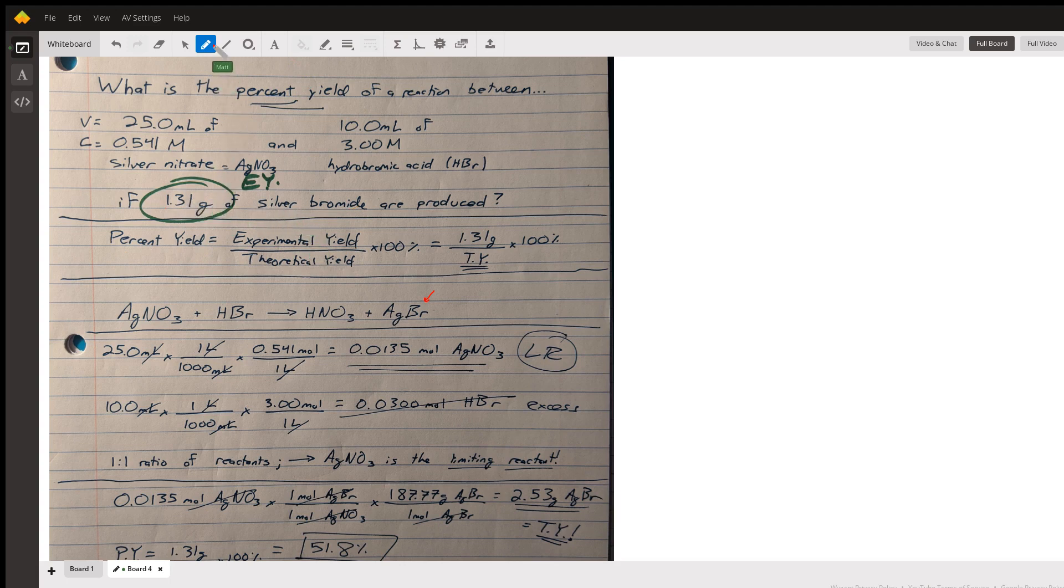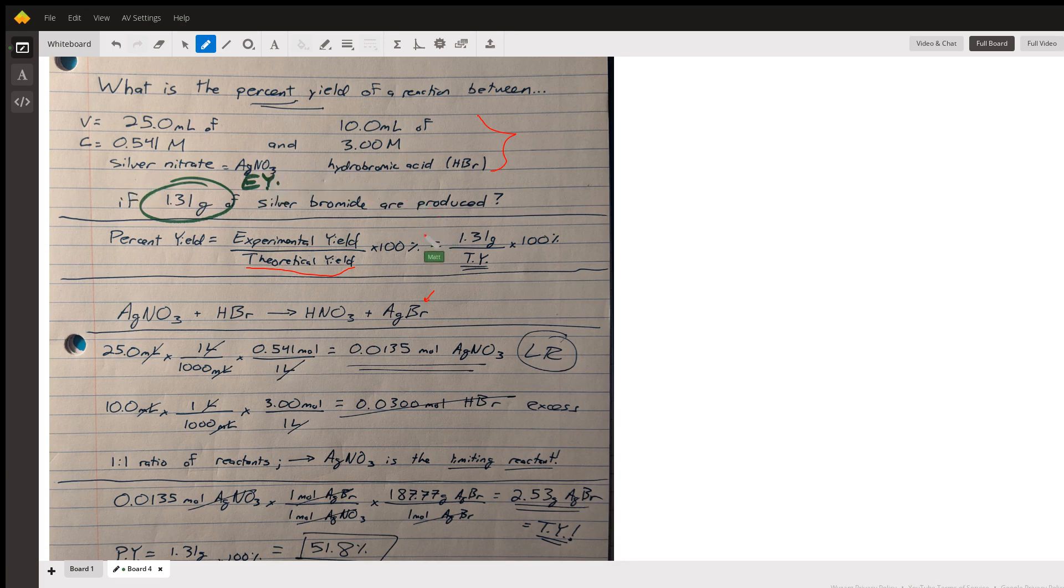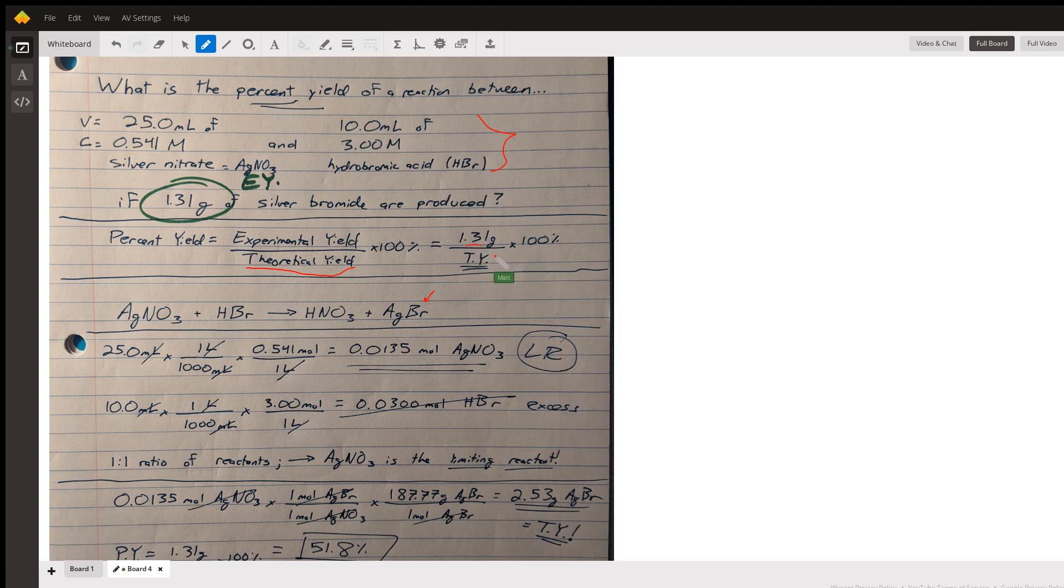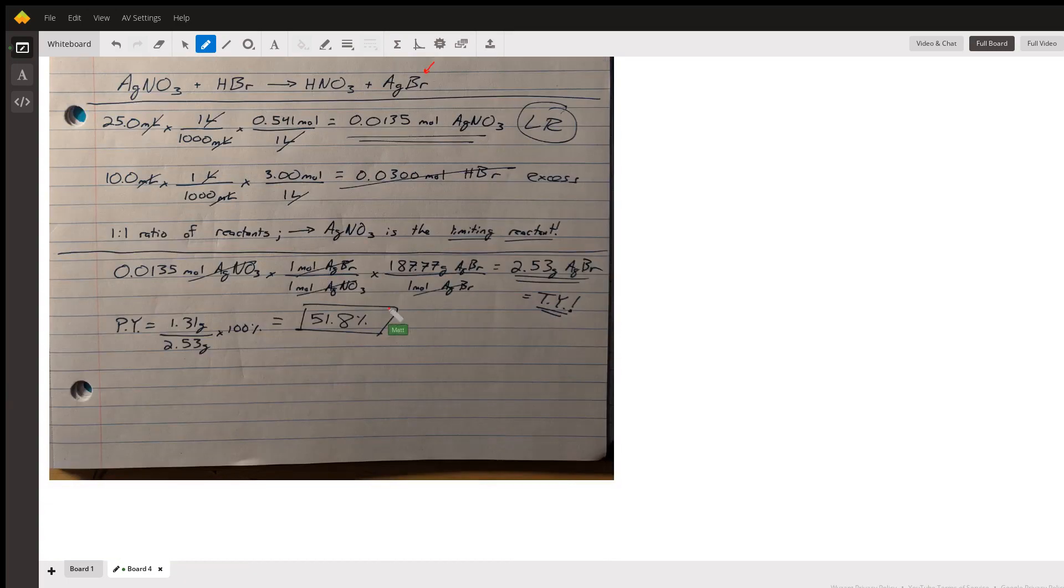The theoretical yield is the maximum amount we could make given these reactants. That sounds a lot like something I've heard about before in chemistry. We've got our experimental yield, this 1.31, we just need to solve for the theoretical yield. So that's the first part. Second part: what is the reaction that's going on?